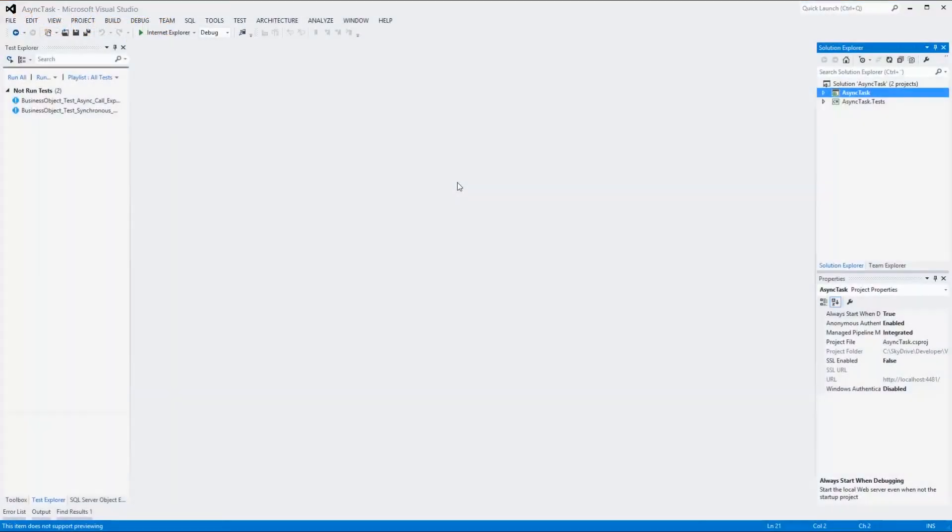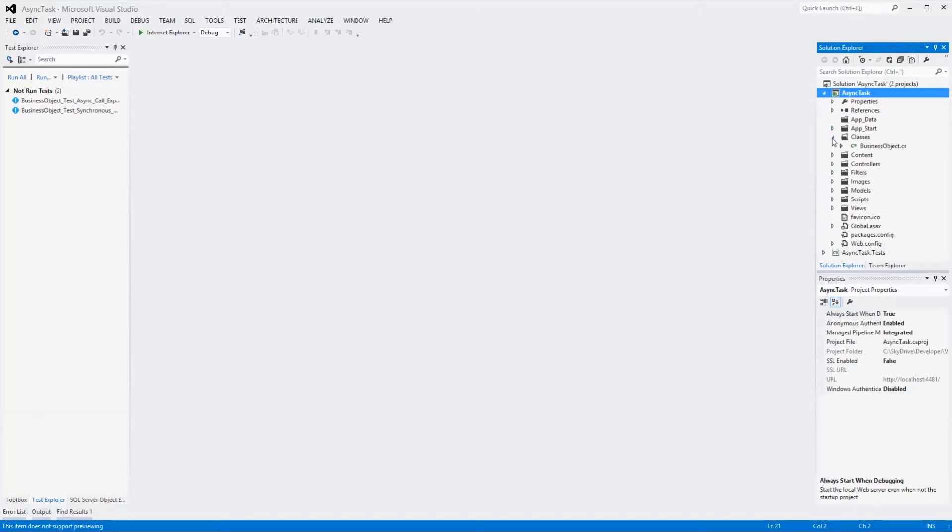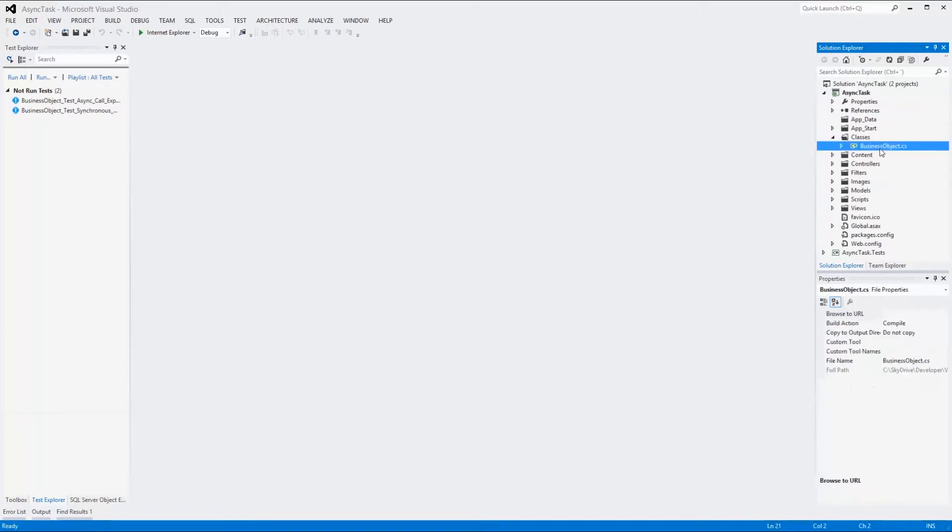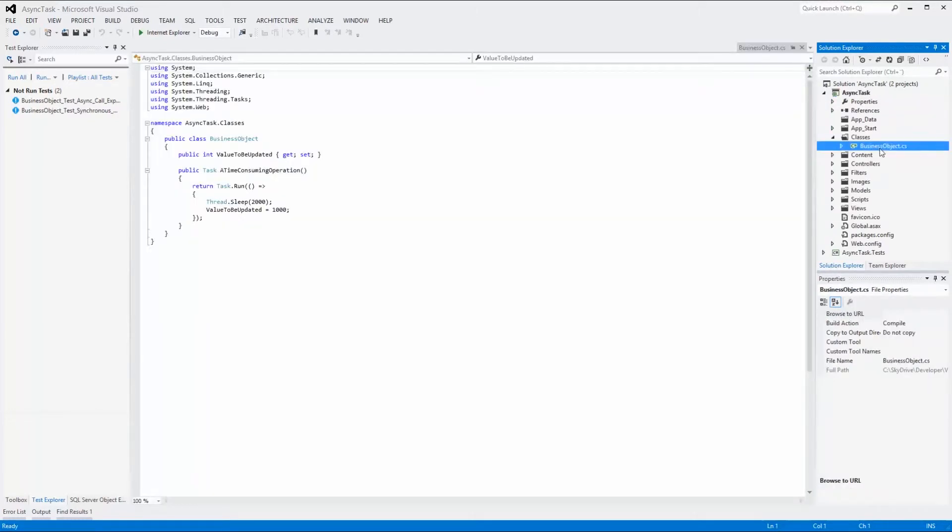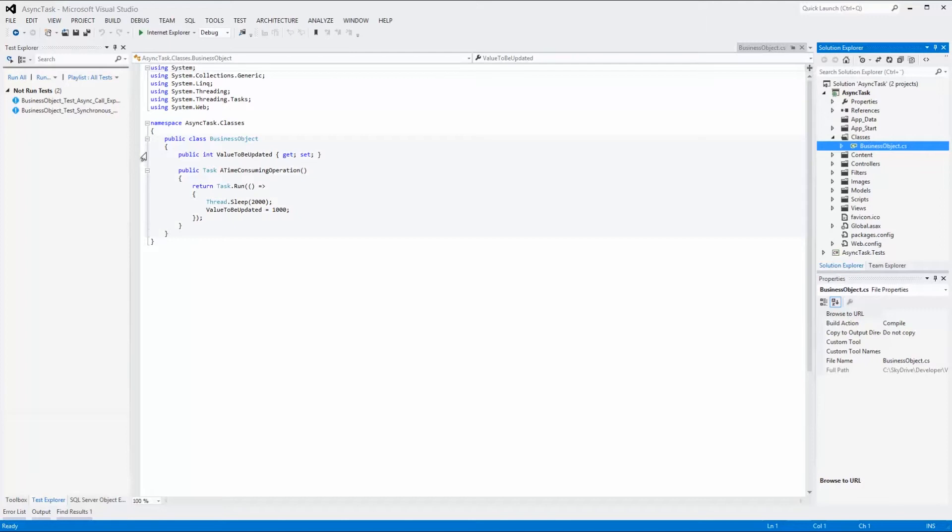In this scenario, we have a method that will run for a long while before setting a value. We simulate this by using the Thread.Sleep method to halt the execution for 2 seconds. We do this to observe the effect of using a task clearly, and what will happen if we don't declare the test method as async and use the await keyword.